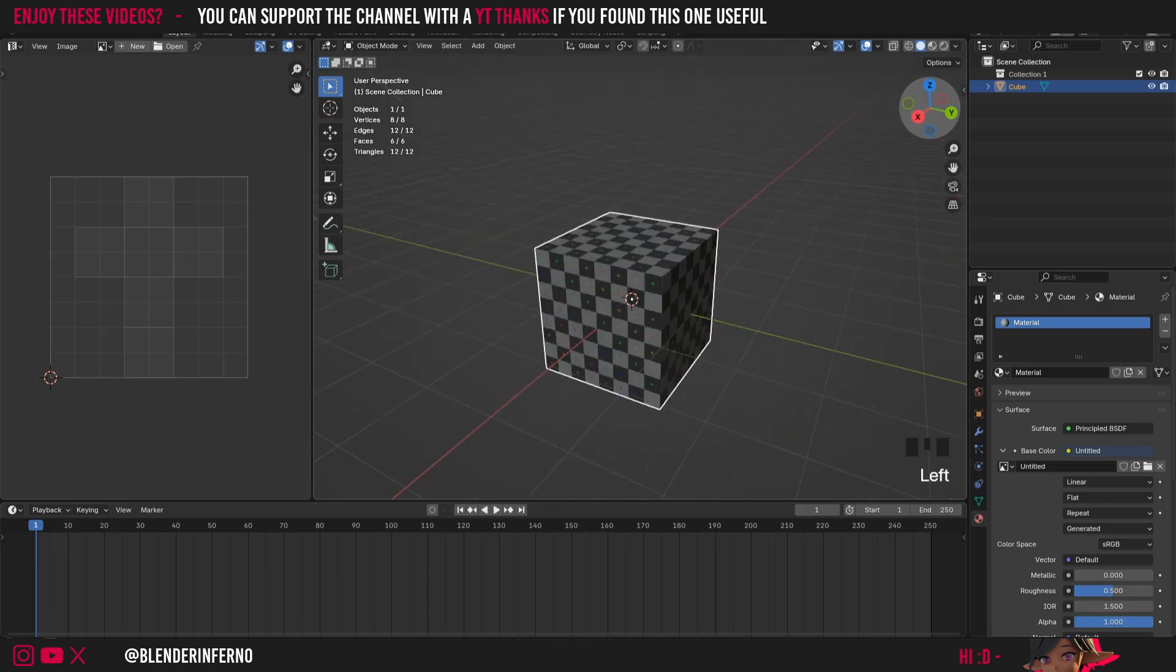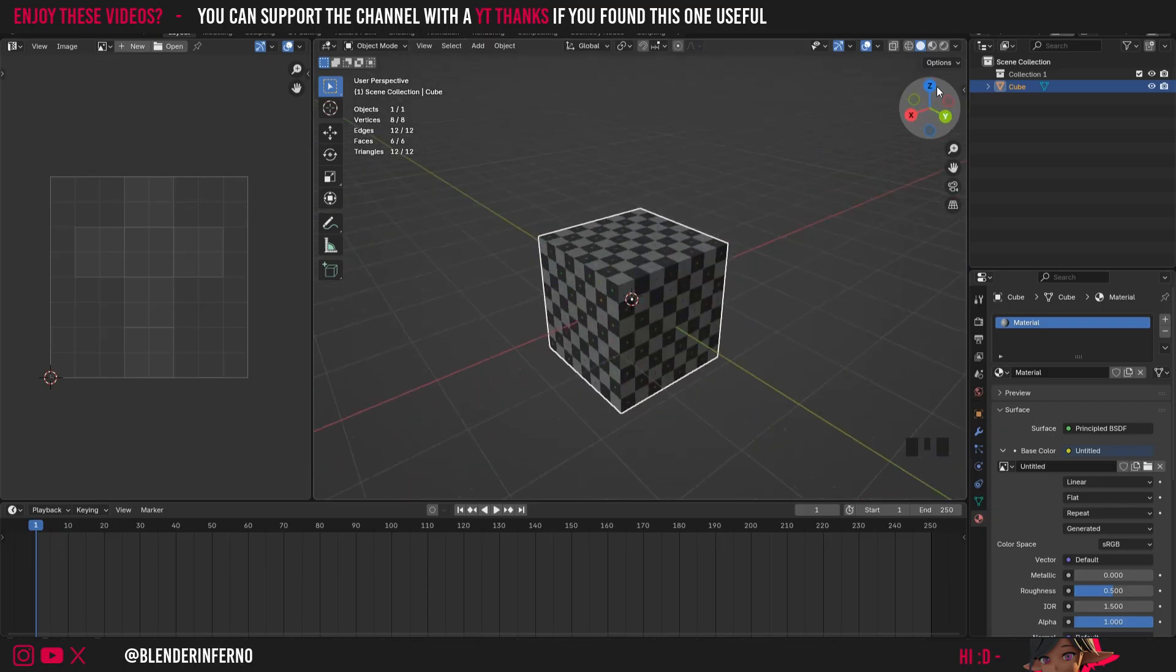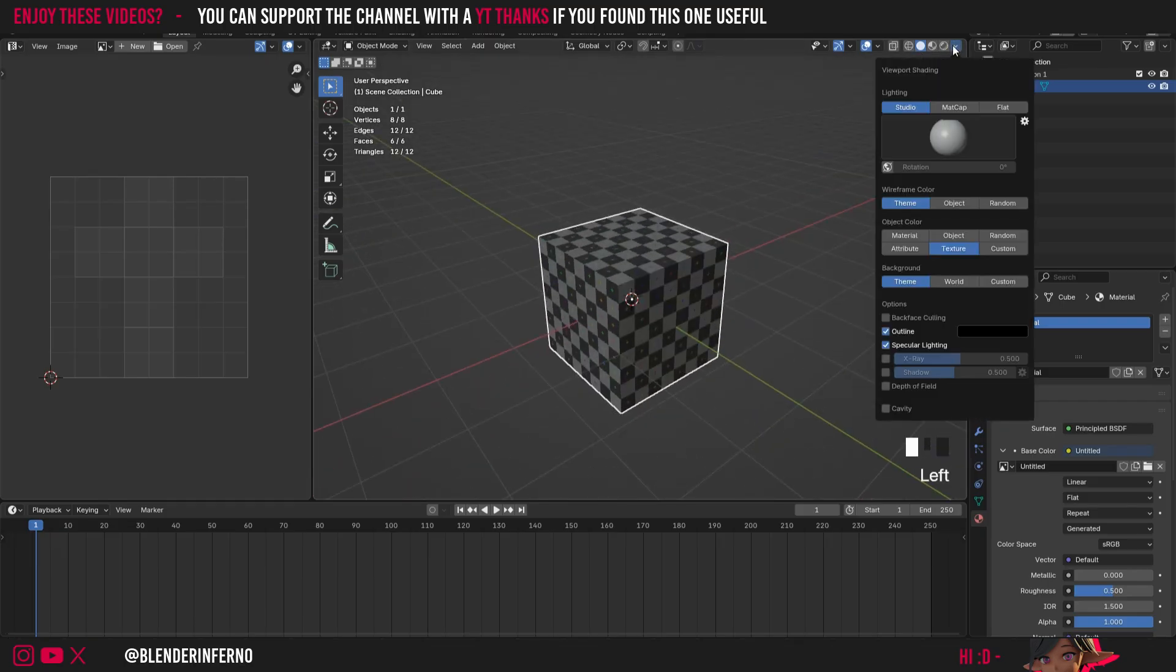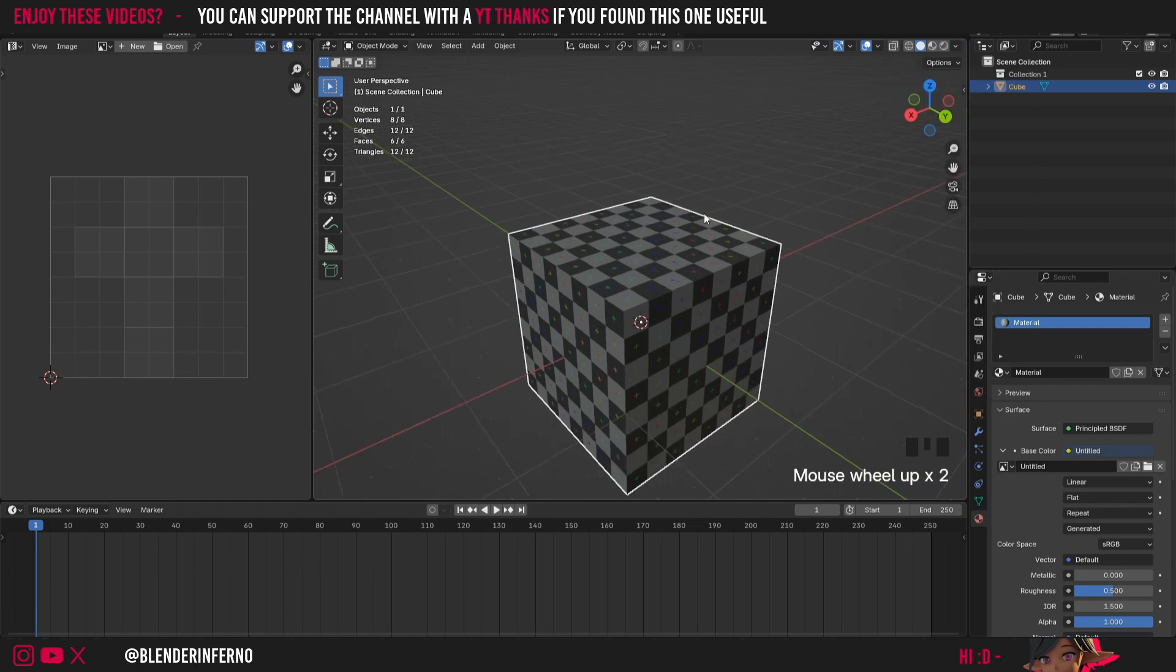Now we can see how the UV is working. If you can't see yours in the solid mode which is what I'm in just now to save performance you just need to left click this arrow here come down to where it says object color and just choose texture and now you can see it in here which is pretty good.